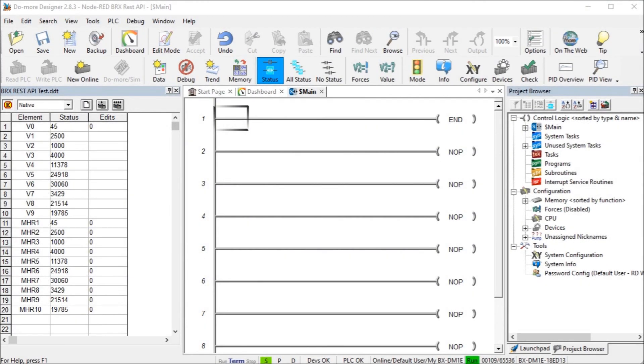Hi everyone, today we're going to be looking at the Do More PLC Node-RED HTTP request. Node-RED HTTP request can be used to read any BRICS or BRX Do More PLC memory area.